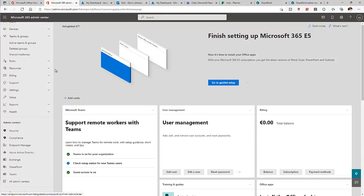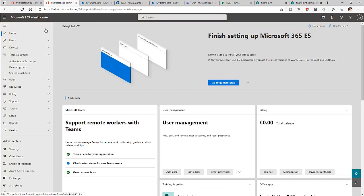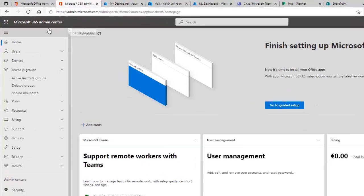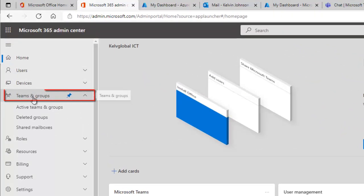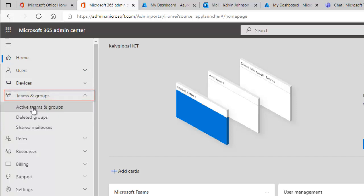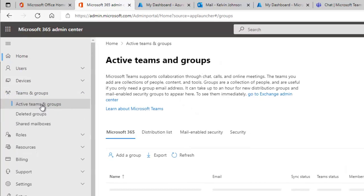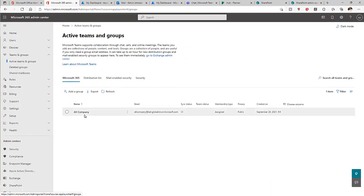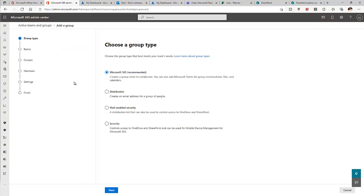First, let me go to my Microsoft 365 Admin Center. If you're logged onto your Office 365 Admin Center, you can see the option called 'Teams and Groups.' If I click on Teams and Groups, you can see the active teams and groups. At this moment I only have one general group, which was created when I created this trial tenant.